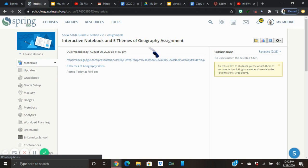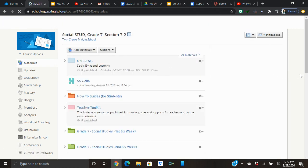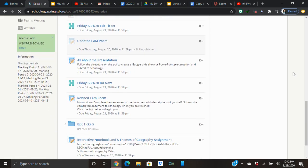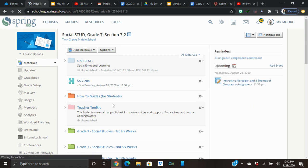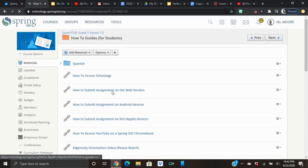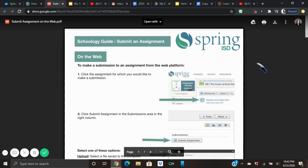If you need some assistance, remember to go to that folder where it says How to Guides for Students. If you don't remember how to submit your work, click on that and it will show you the steps. This is going to be saved in our Google Drive because we created it from a copy that was already in our Google Drive, so it'll be really easy to load it from there.